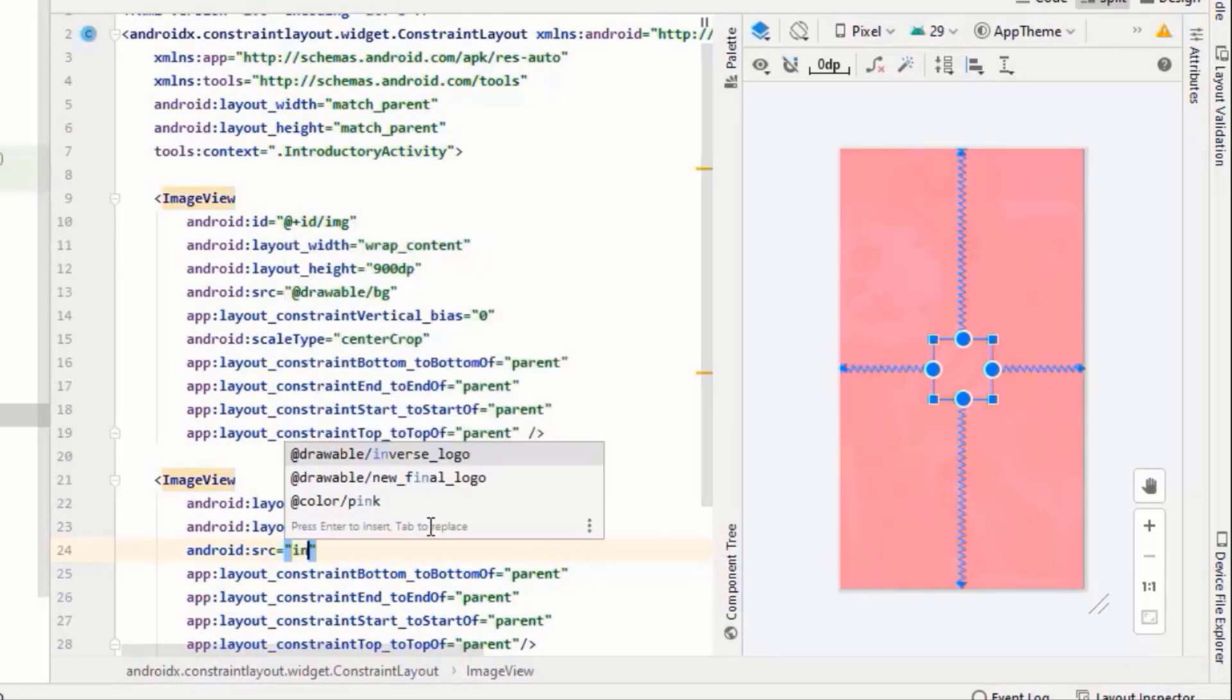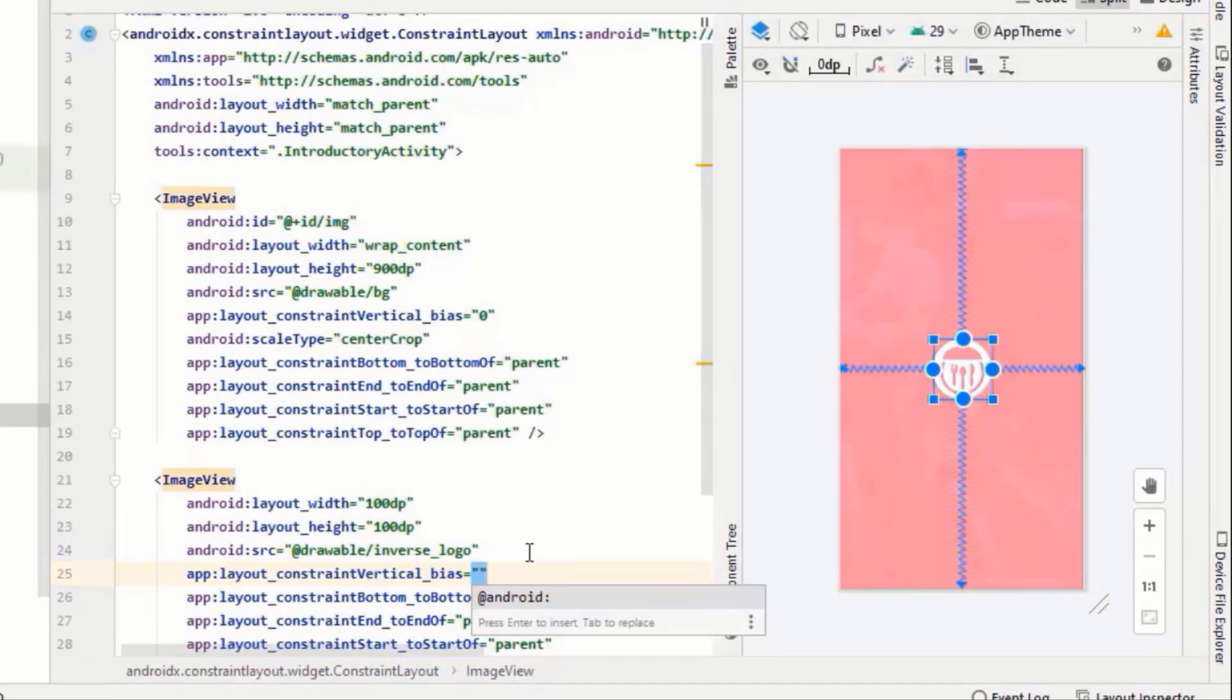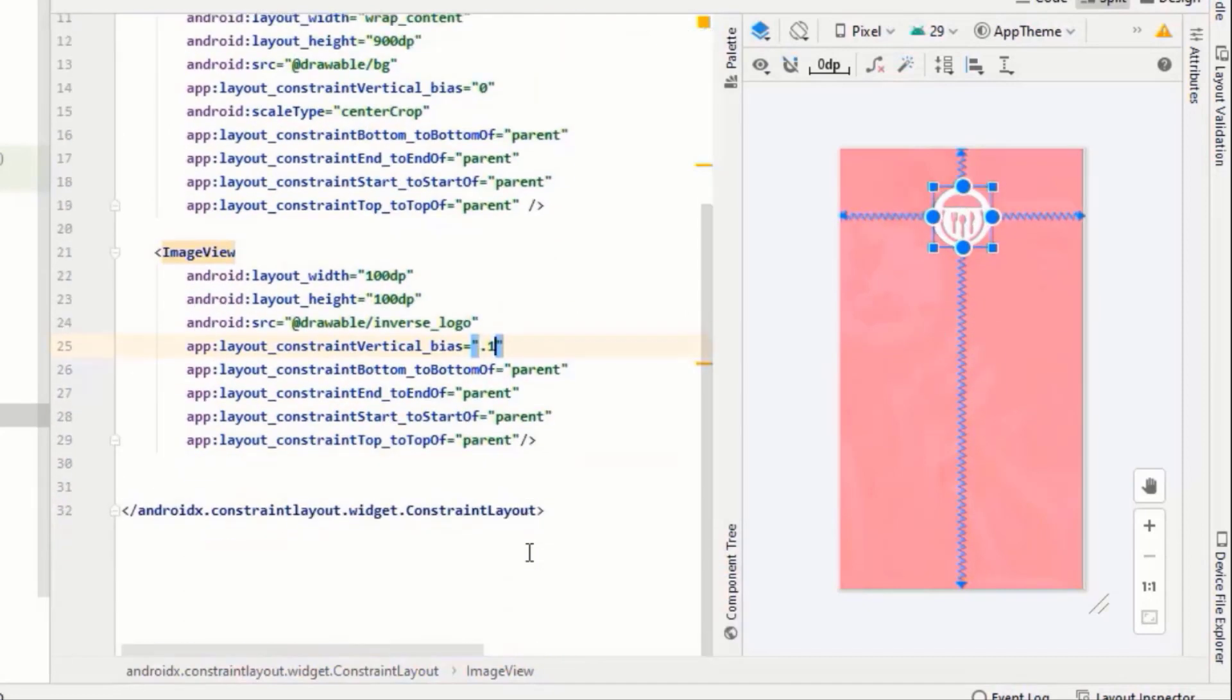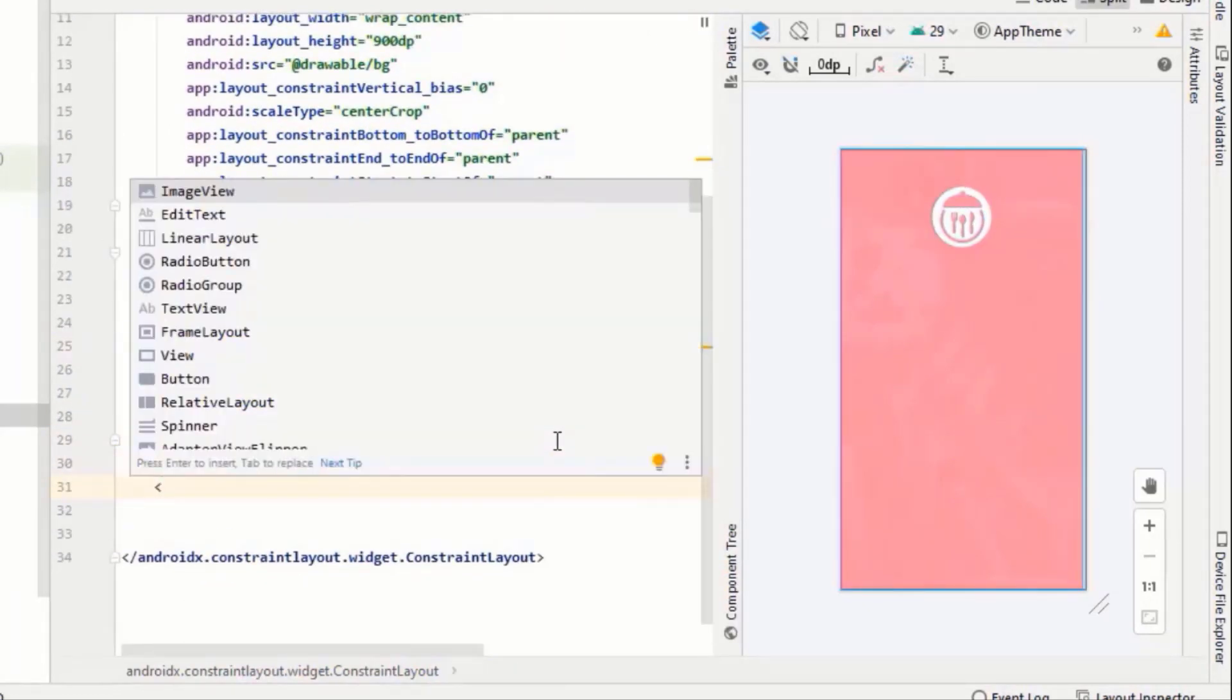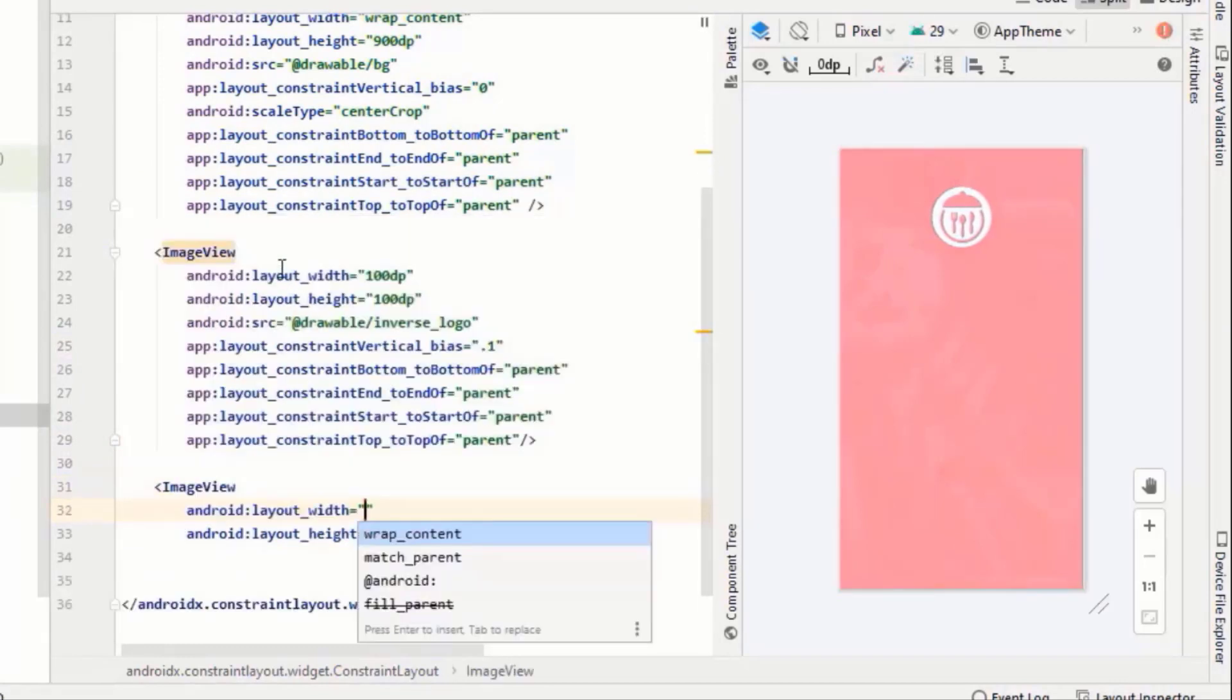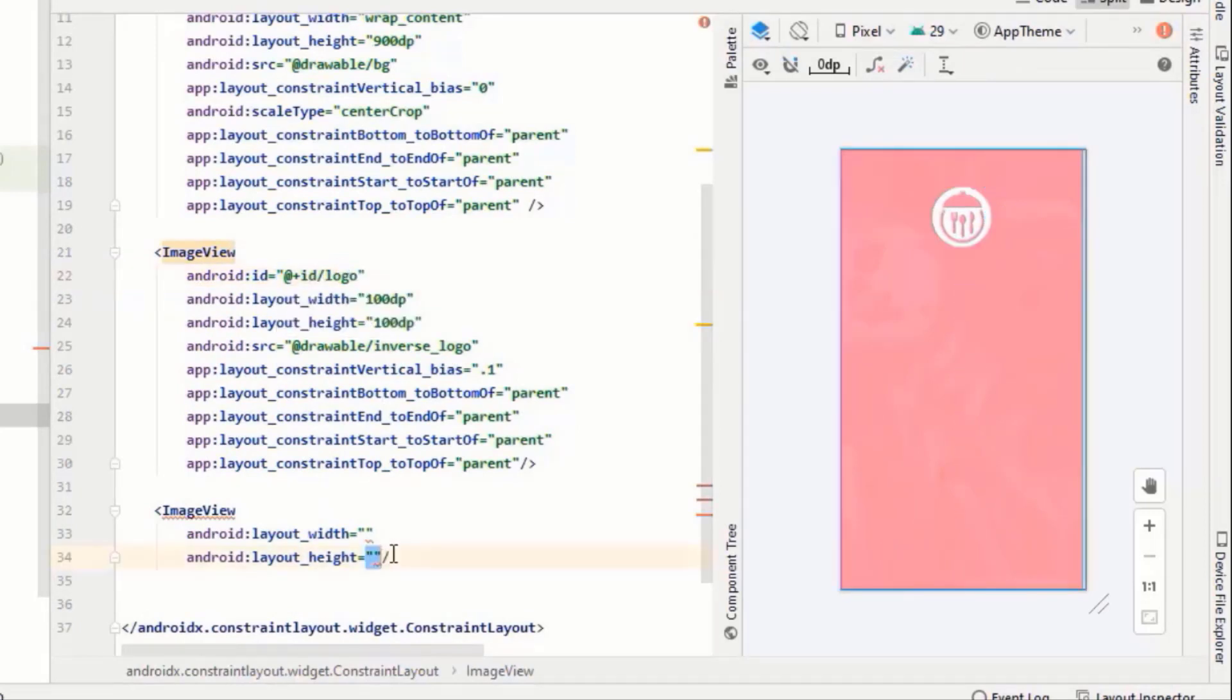And vertical bias should be I think one percent. All right, give it some ID, let's say logo.